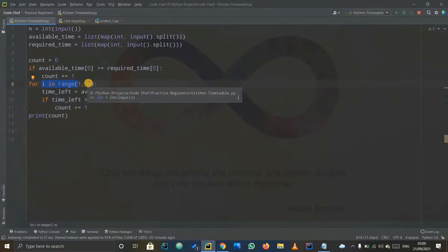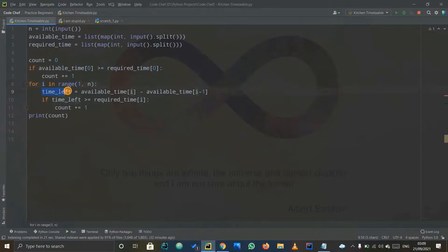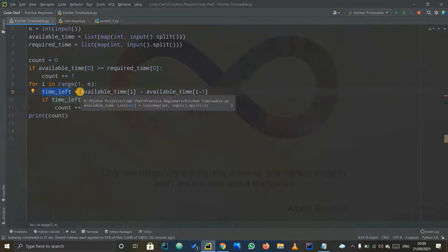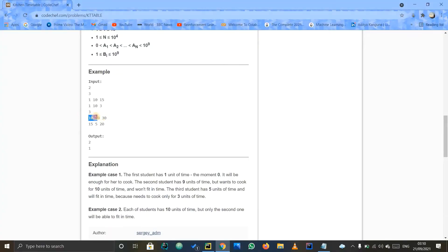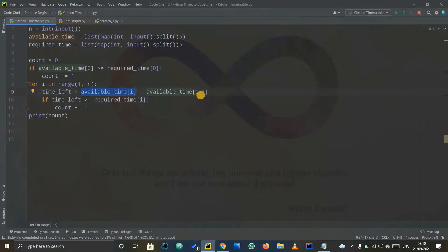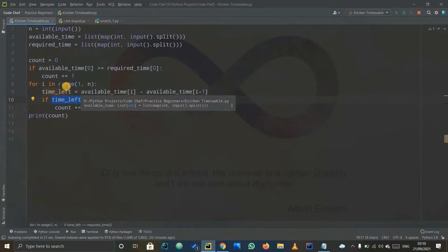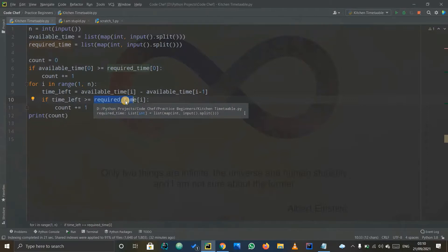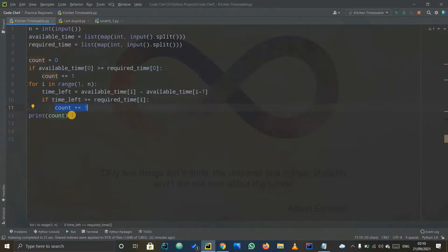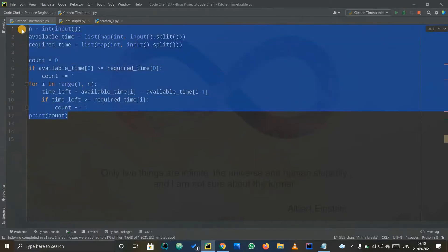The loop runs from one to n, representing how many students there are. For each student i, time_left is available_time[i] minus available_time[i-1] — the consecutive difference, like twenty minus ten or thirty minus twenty. If time_left is greater than or equal to required_time[i], the student is successful and we increment count. Finally, we print count.